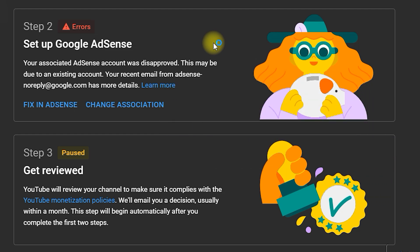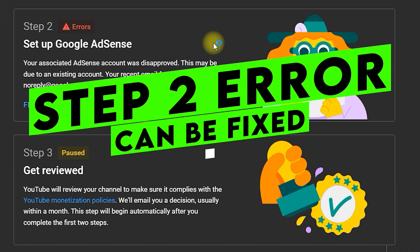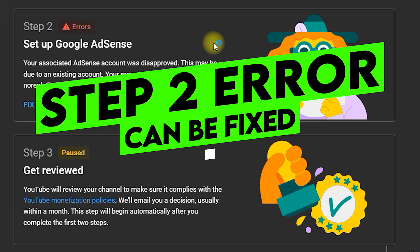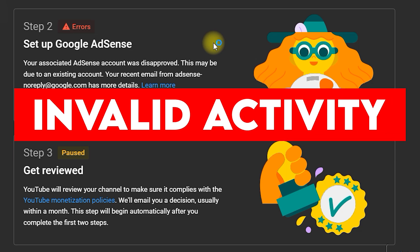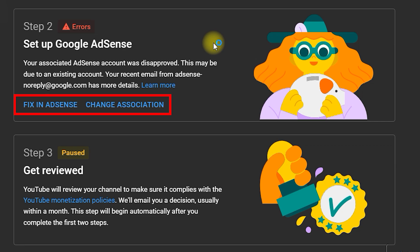A very important point to note: if you have this issue of an existing account, you can see two options here — Fix in AdSense and Change Association. If you see both of these options in your step two error, then your problem can be fixed and I will show you step by step how to fix it. However, if your account was disapproved or disabled due to invalid activity and you cannot see Fix in AdSense or Change Association, there is no solution to that problem. It is also very important that you have access to the AdSense account that is causing the problem.